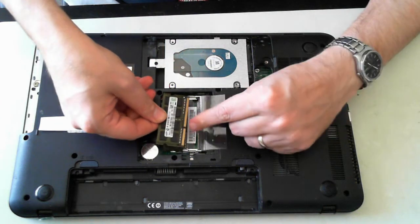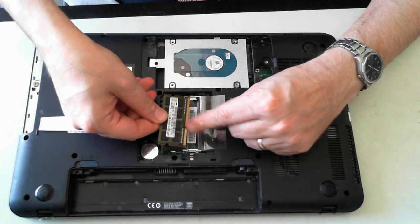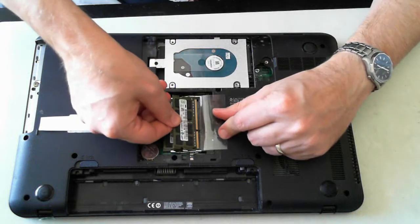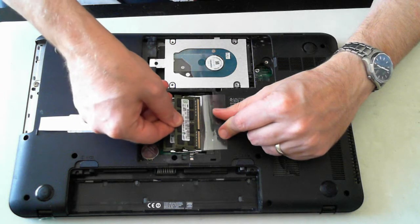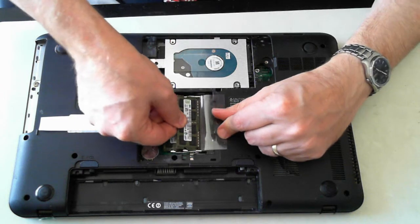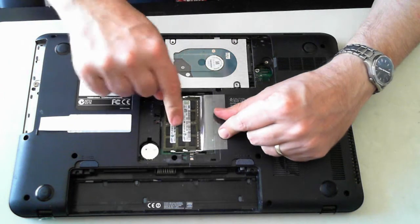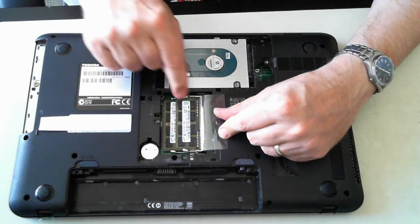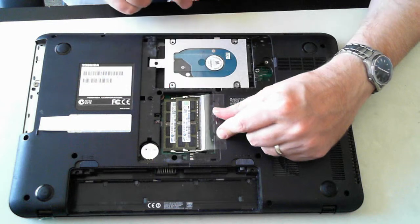To put it back in, make sure you line up the little hole there with the tab on the socket. Push it in on the angle and then push it down until the silver bits click into place.